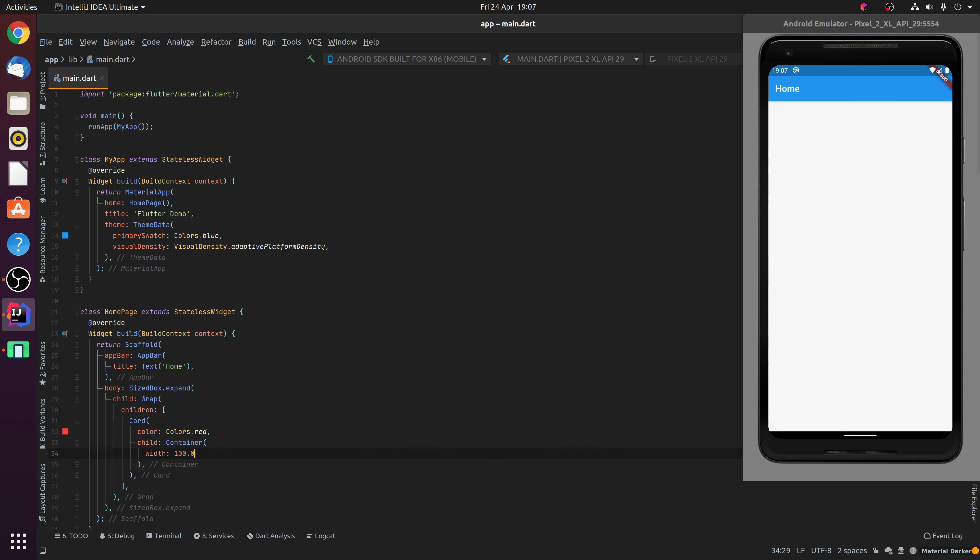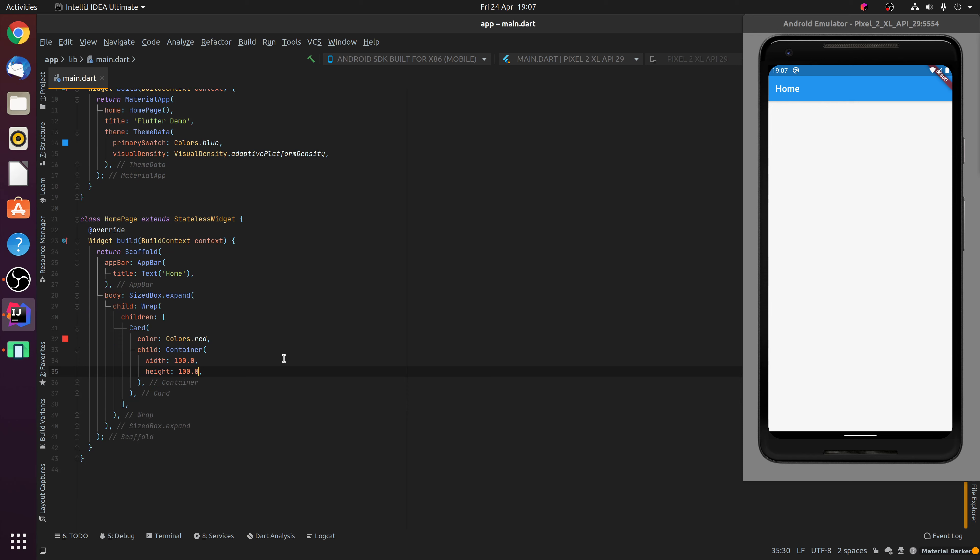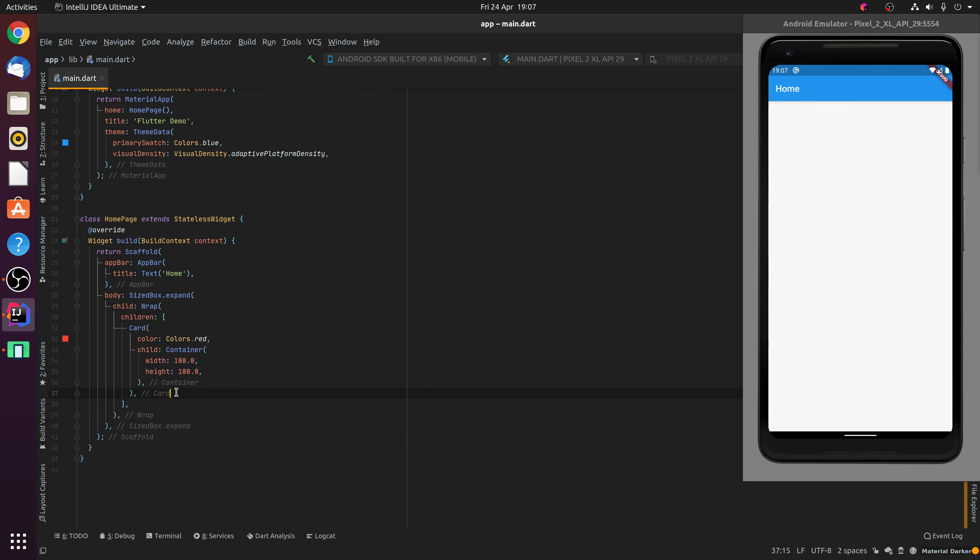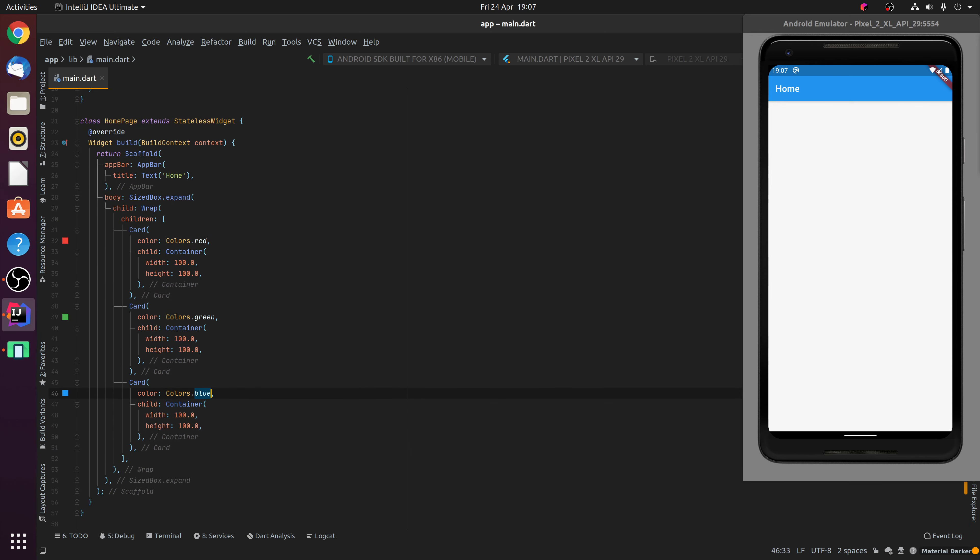We will then copy and paste this card a few times and create a green card and a blue card like so. If I then save that, you'll notice after the app is hot reloaded, we can see those three cards arranged in the Wrap widget.